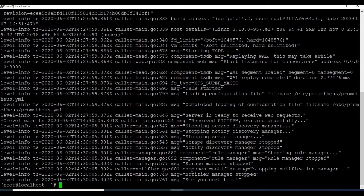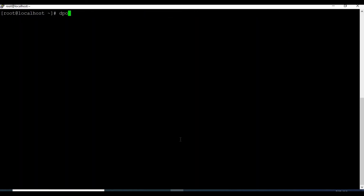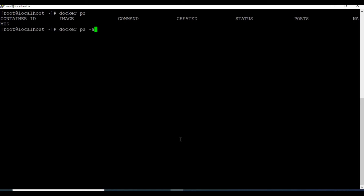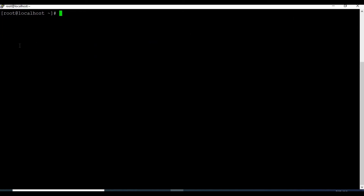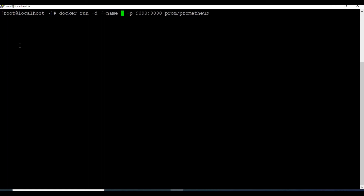Let us exit from the current container using Ctrl+C. If you run docker ps you will see there are no running containers, but if you use docker ps -a you can see the container which is not running. We'll remove that container and create a new one. This time we will create a Docker container in detached mode so even if we exit it will keep running in the background, and we'll also give it a name.